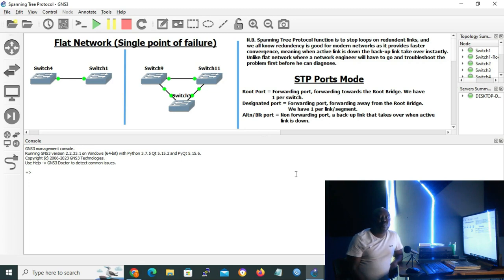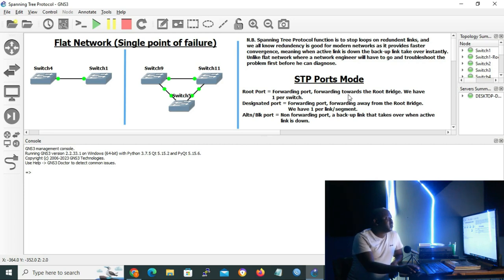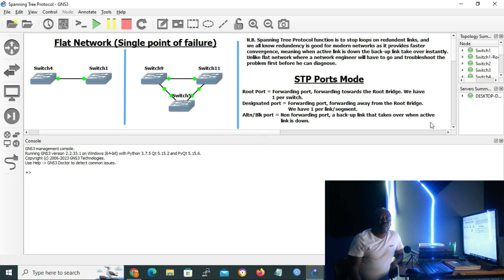Before discussing the operation of Spanning Tree Protocol, let me introduce the STP port modes. The first mode is the root port, which is in a forwarding state, forwarding towards the root bridge — we have one per switch. The second is the designated port, also in a forwarding state, forwarding away from the root bridge — we have one per link or segment, and all ports on the root bridge are designated ports. Last but not least, we have the alternate or blocking port, which is a non-forwarding backup port that takes over when the active link goes down.